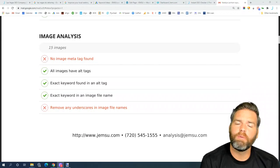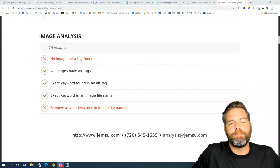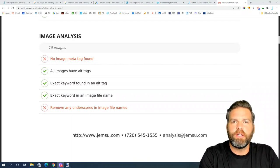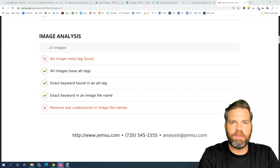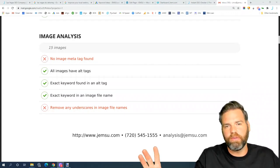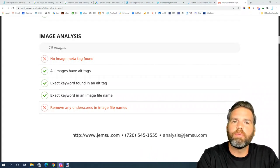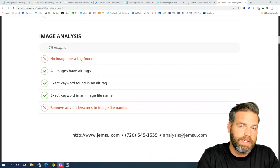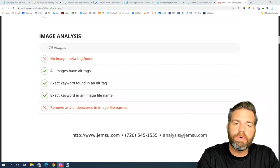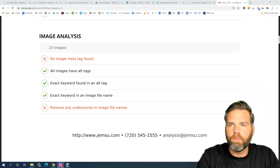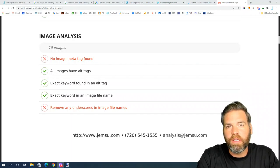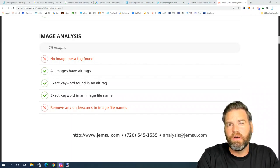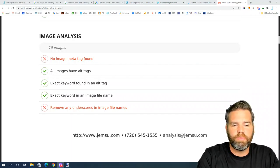There is also the importance of optimizing images for size, meaning that you shouldn't have an image that's too big that's going to have to be resized by the browser because it will spend time loading the image.